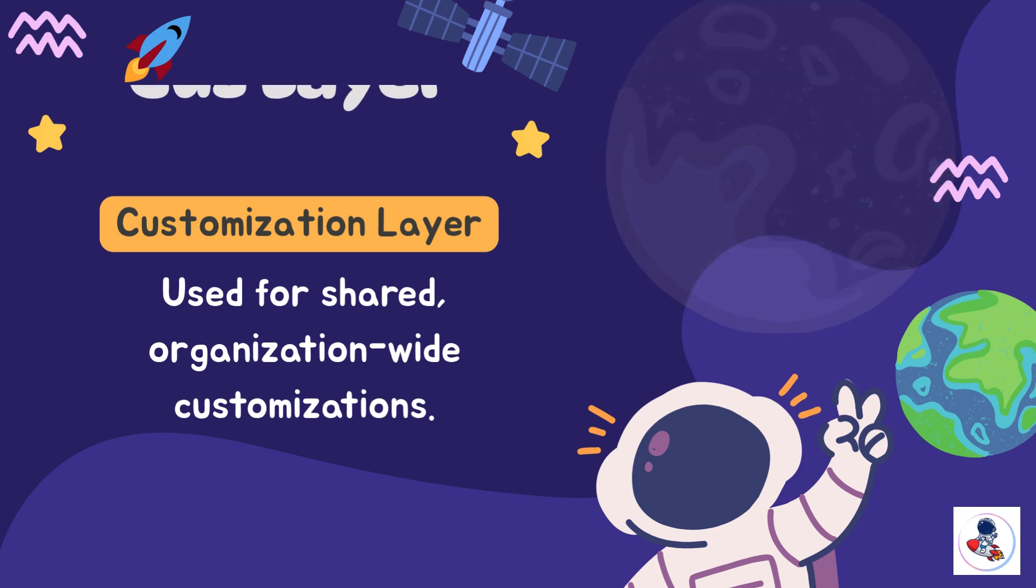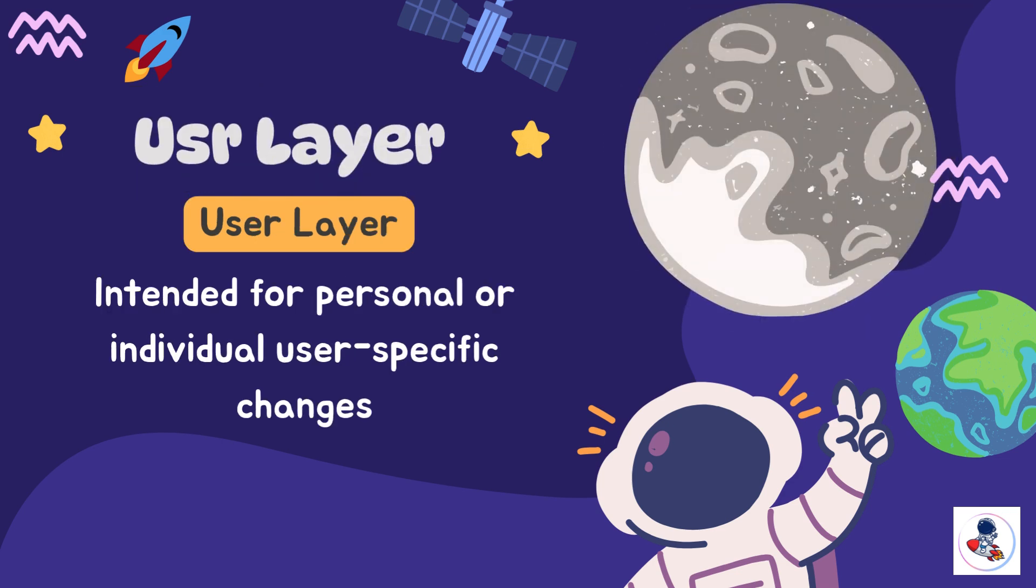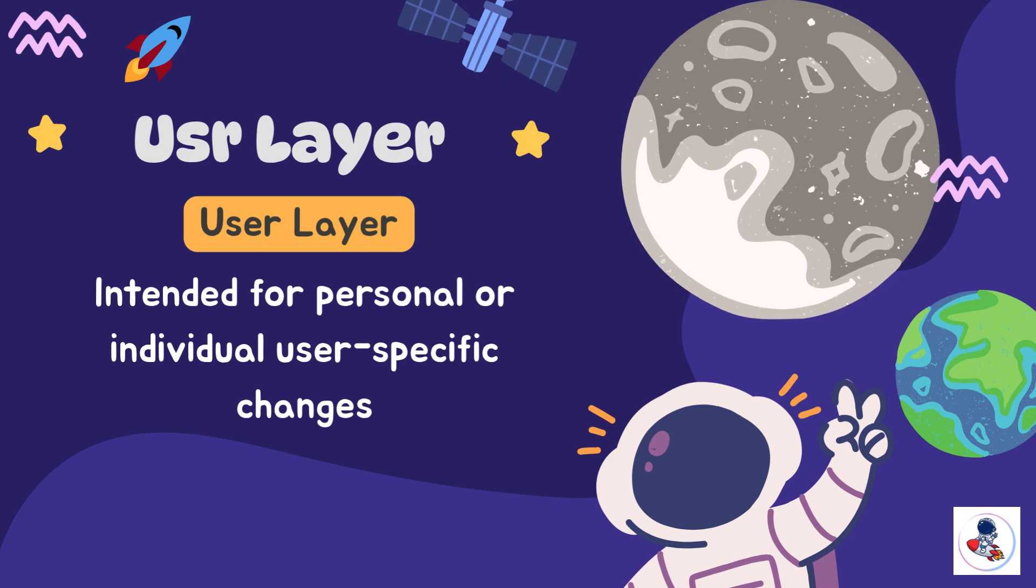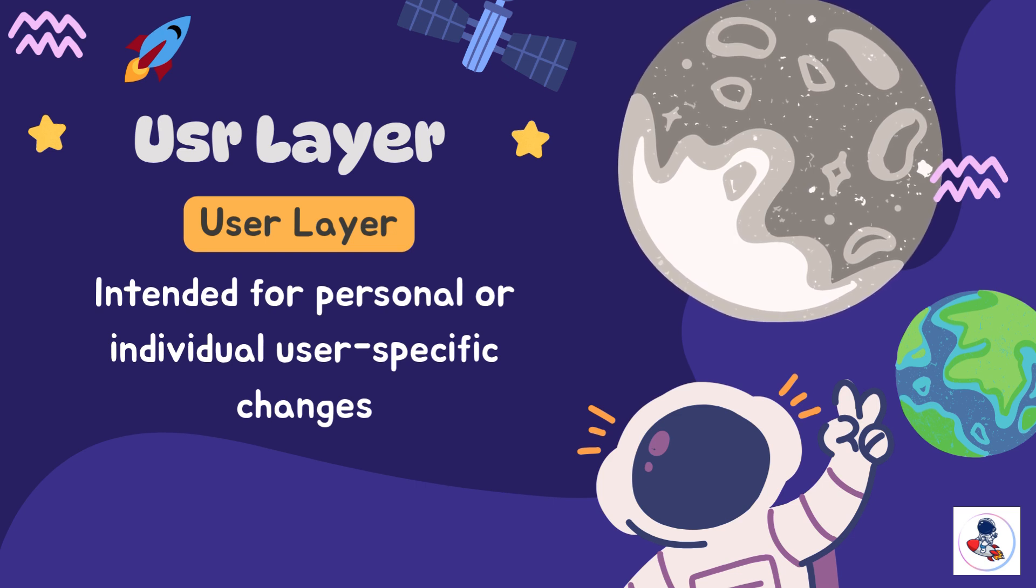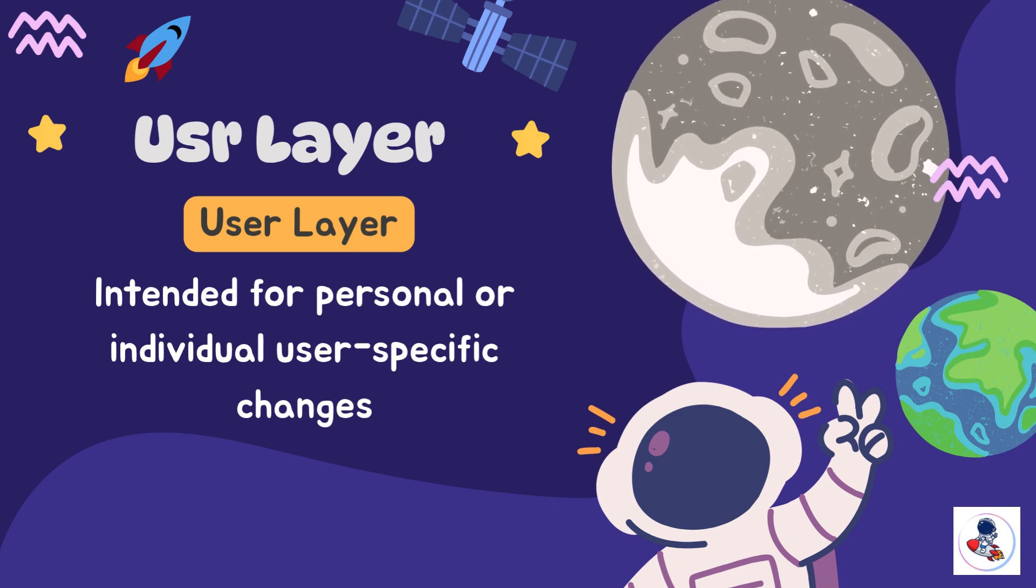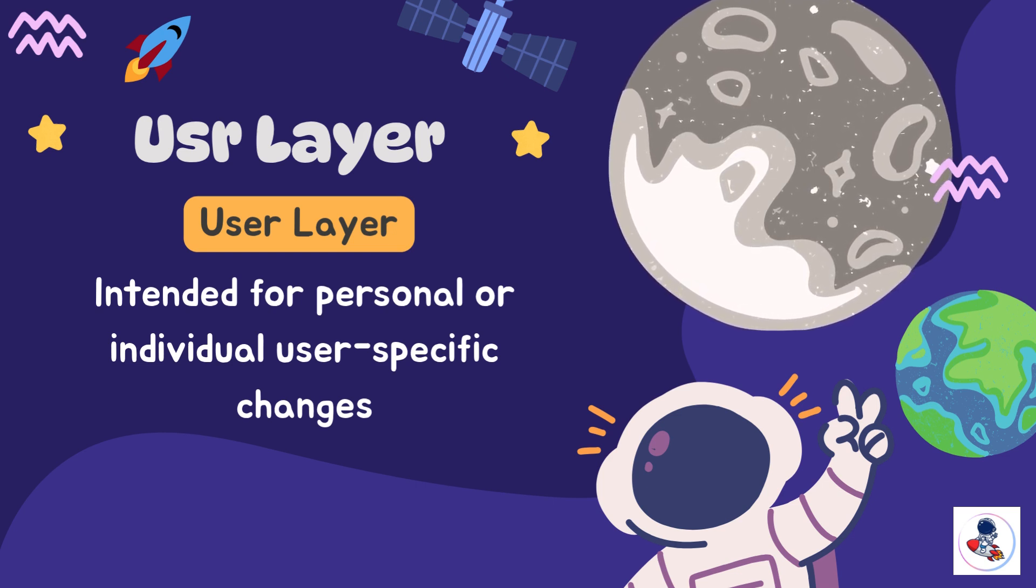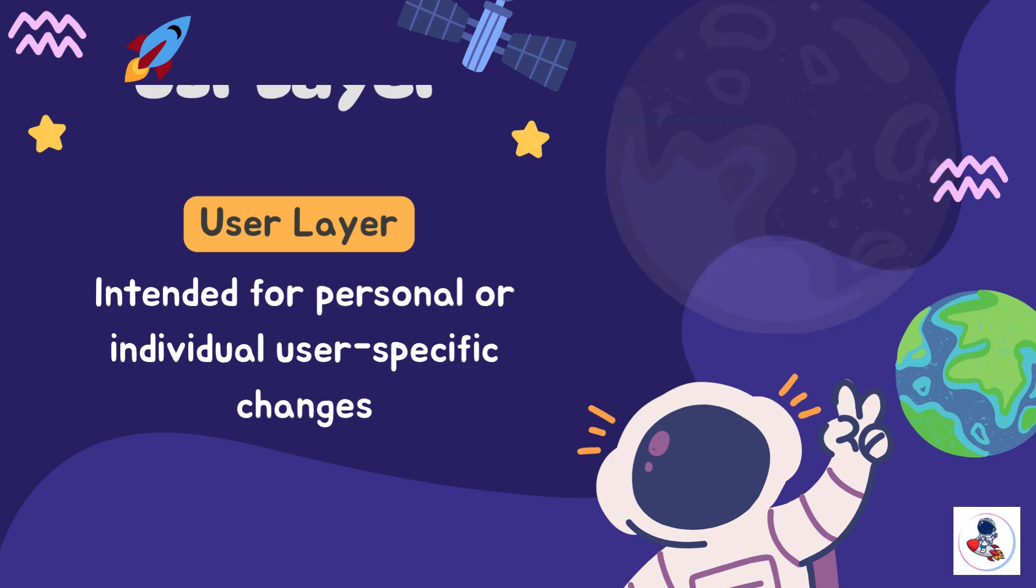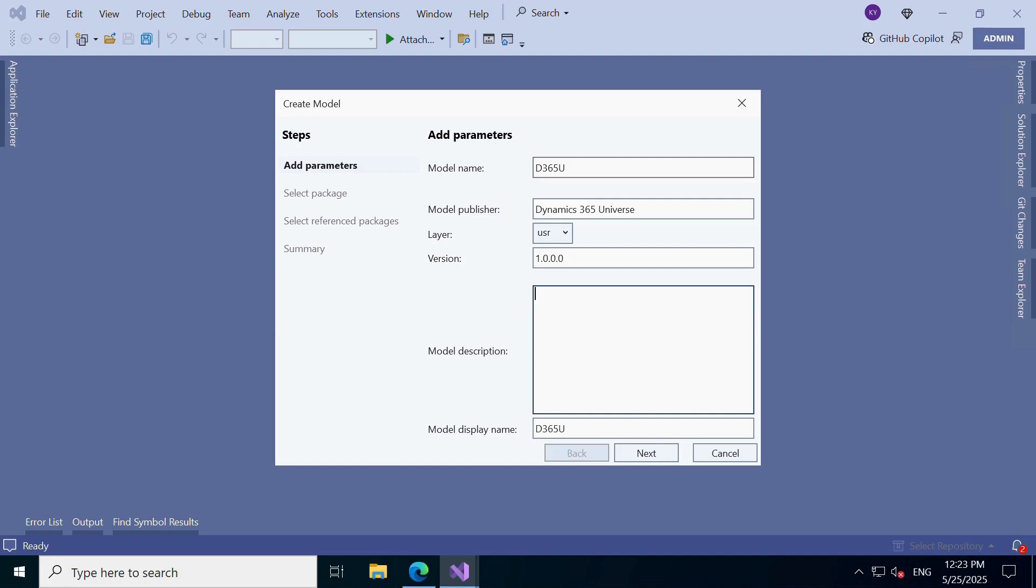Most of the time, we'll go with USR or CUS for customizations. And optionally, you can add a short description to explain what this model is for. Always a good habit for better clarity.